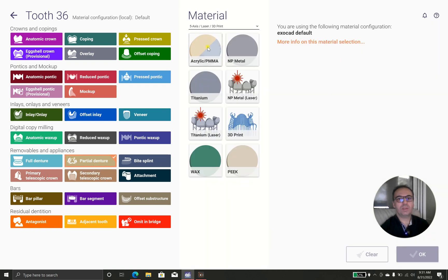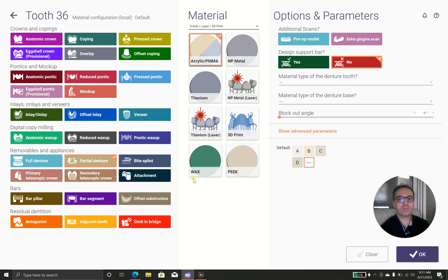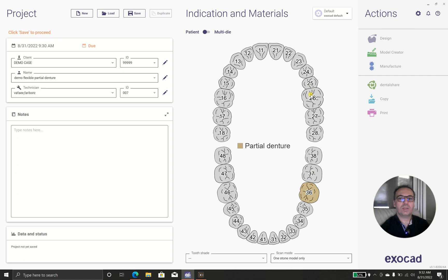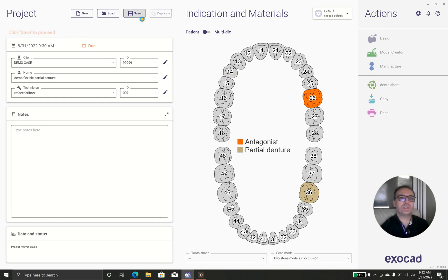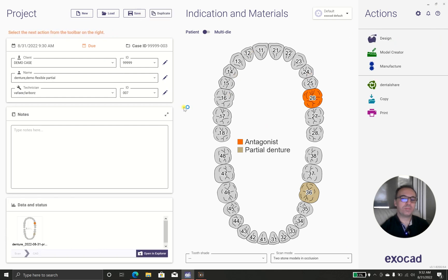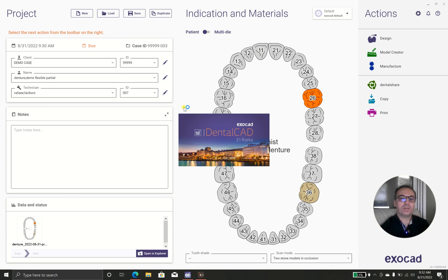I'm going to 3D print in PMMA. I use the antagonist, save it, and we are going to design. First of all, we should put the teeth in proper position. When we finish we should go to design the gingival part.